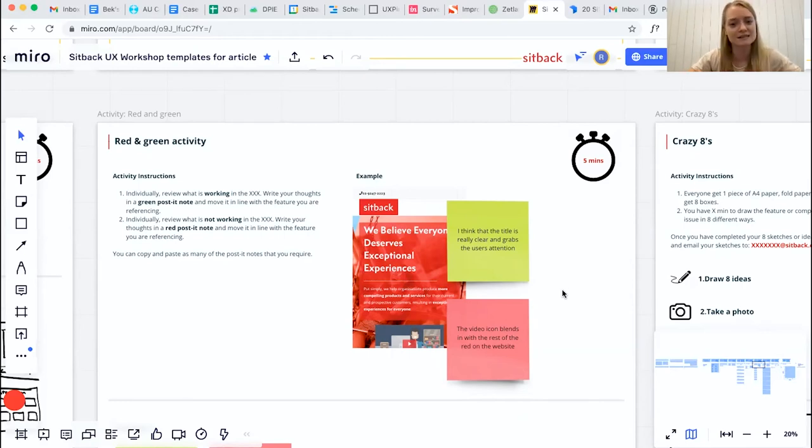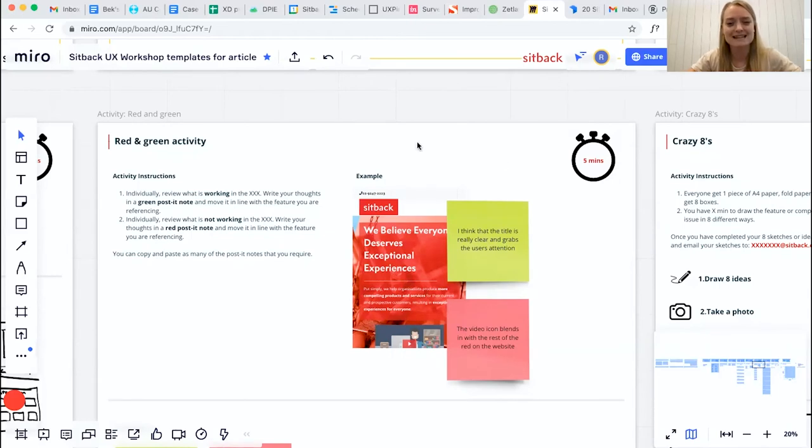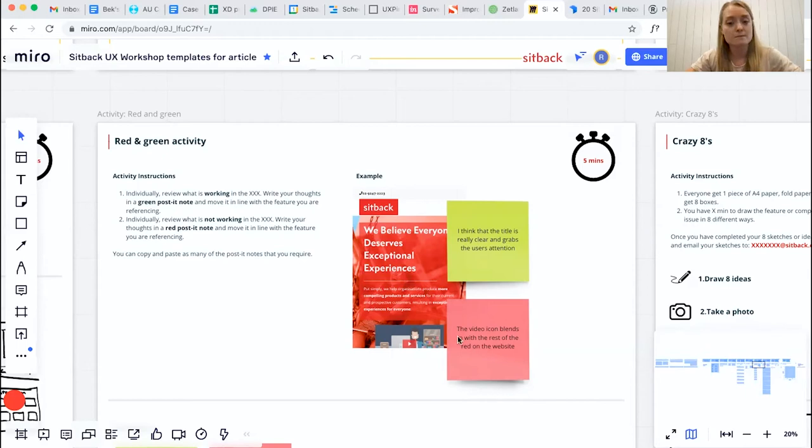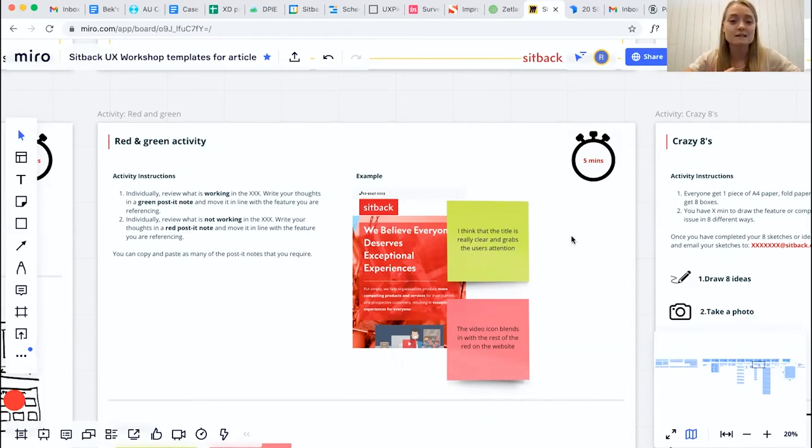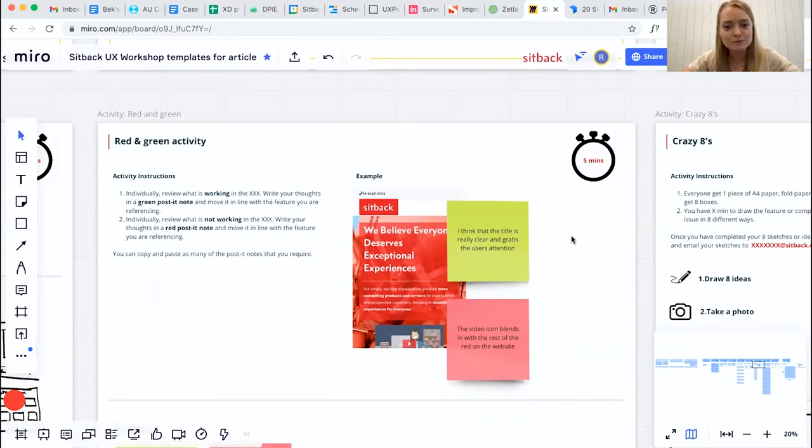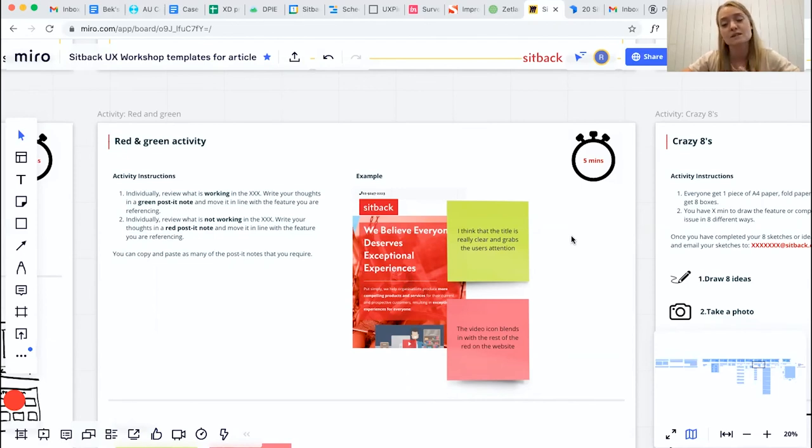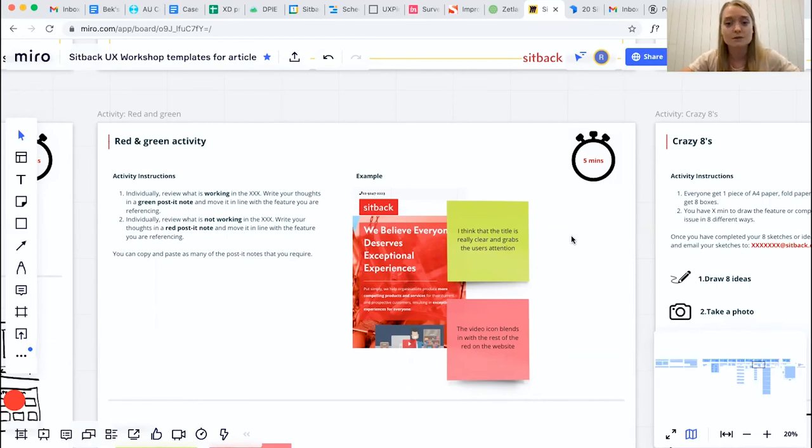For example, in the Sitback website that we've used here on the right-hand side, we've put the green post-it note and the red post-it note against the hero because that's what we are referencing. In terms of what we think is working well, we think that the title is really clear and perhaps uses attention, but maybe room for improvement would be that the video icon blends in with the rest of the site because it's using that red color, so it might be a pain point that's something we might want to improve.